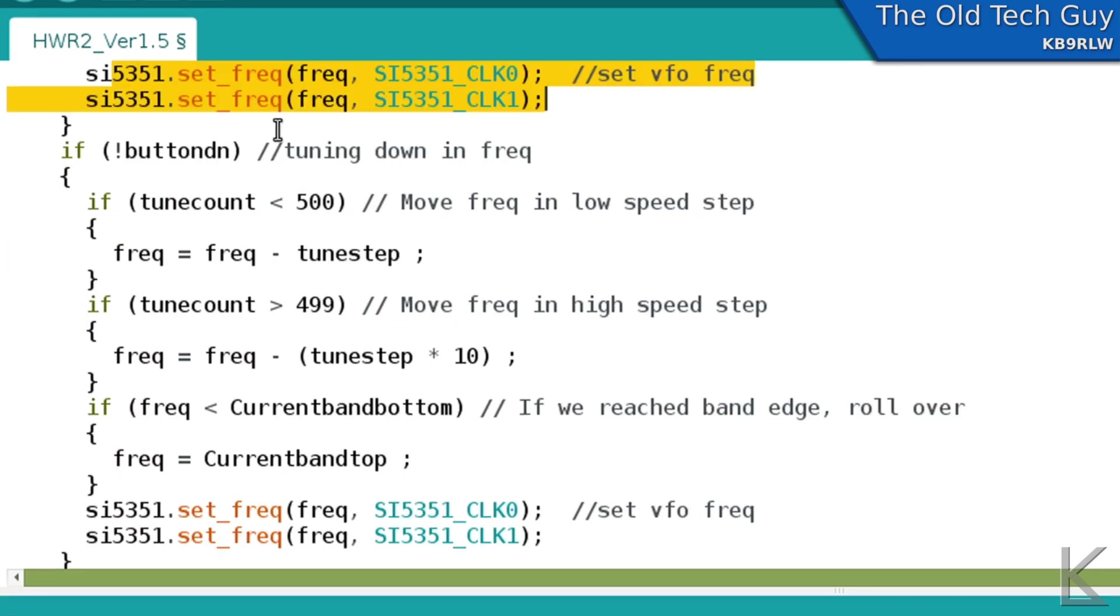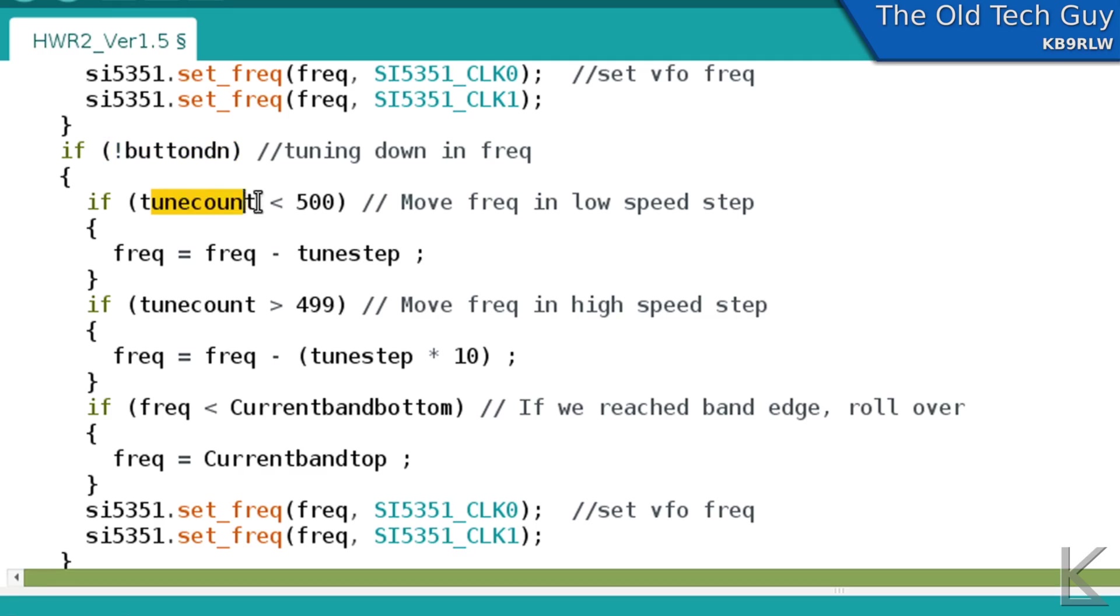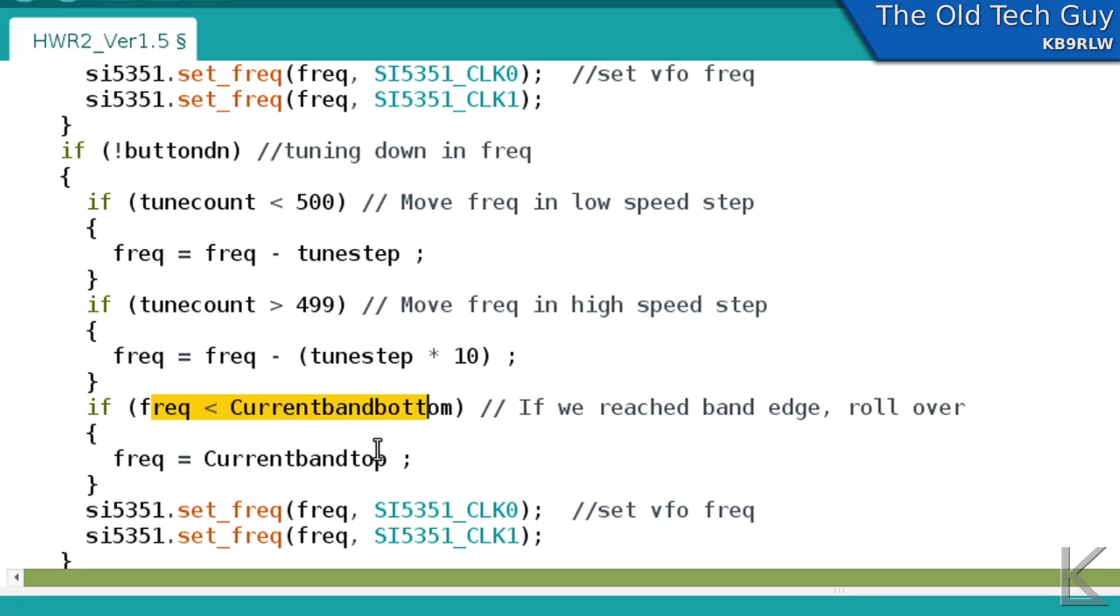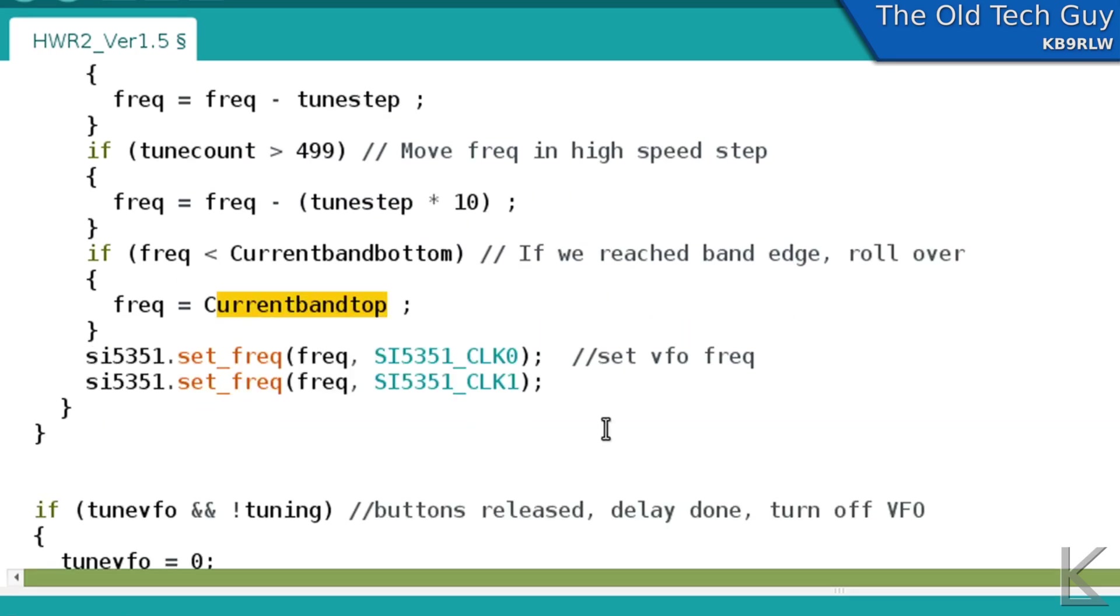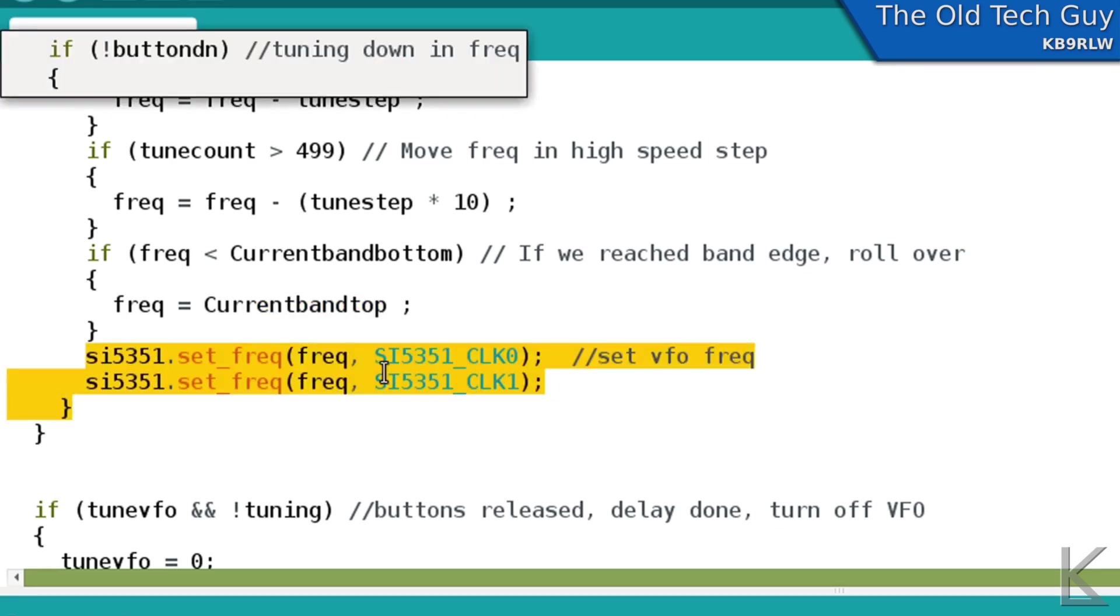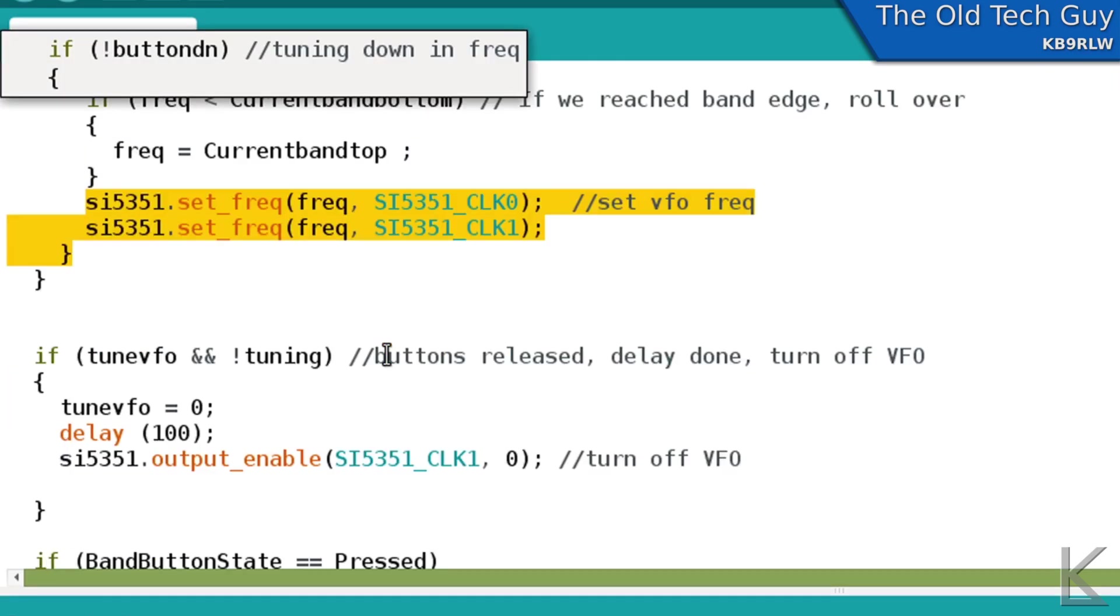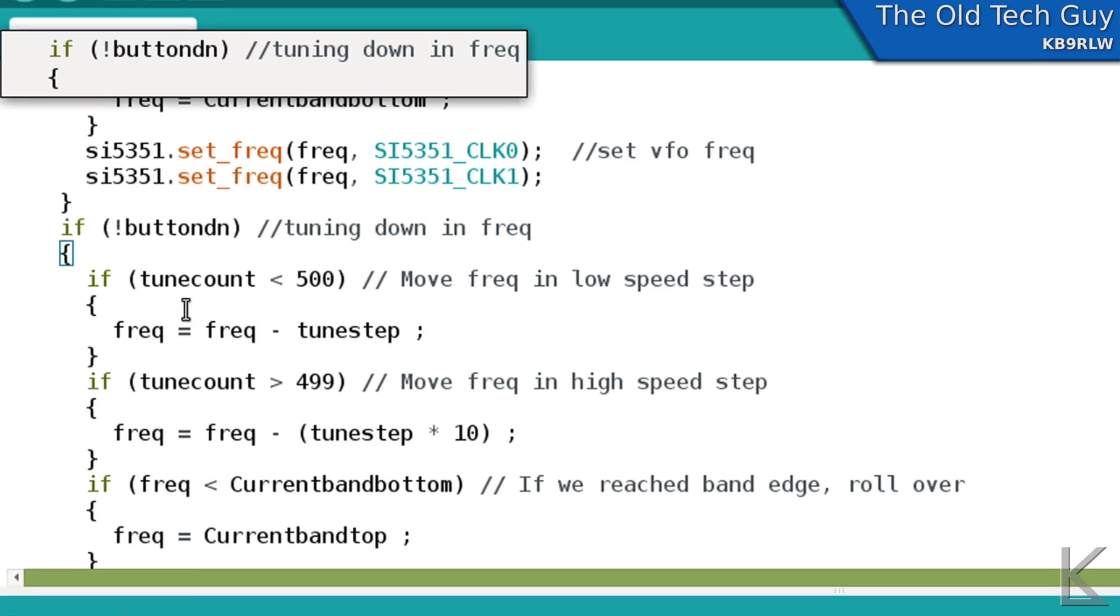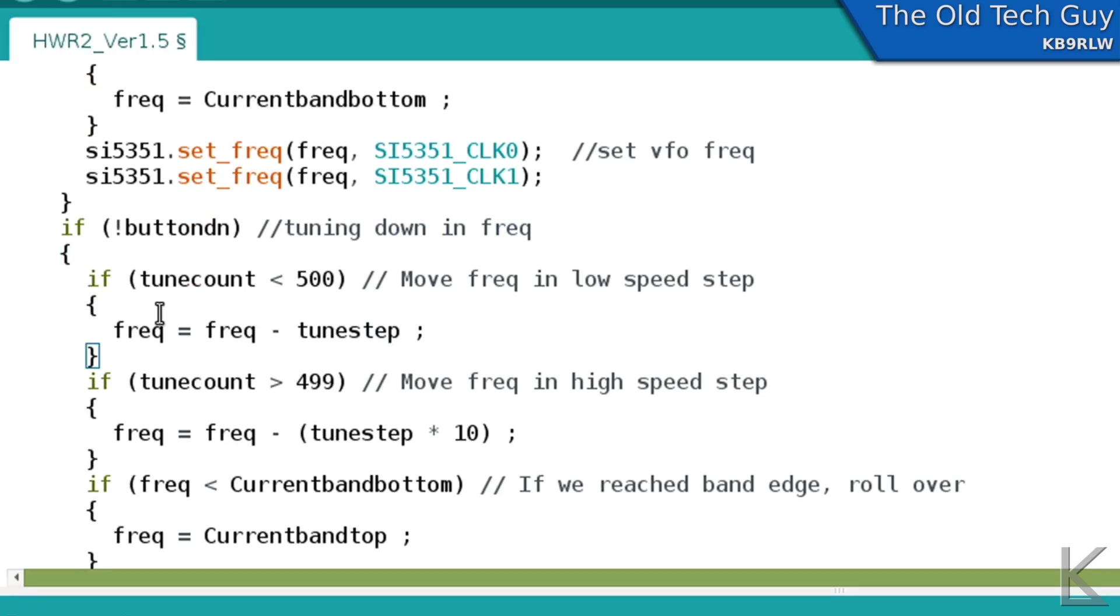And then the same thing for button down. If we're pressing the down button, and our counter is less than half a second, move it up in the slow speed. If our counter is greater than half a second, move it up in the high speed. And again, if we've reached the current band bottom, set our frequency back to the band top, which rolls us back around, and then we set the VFO. So that should work now. Our buttons should work reliably and as expected. Let's go try it out.